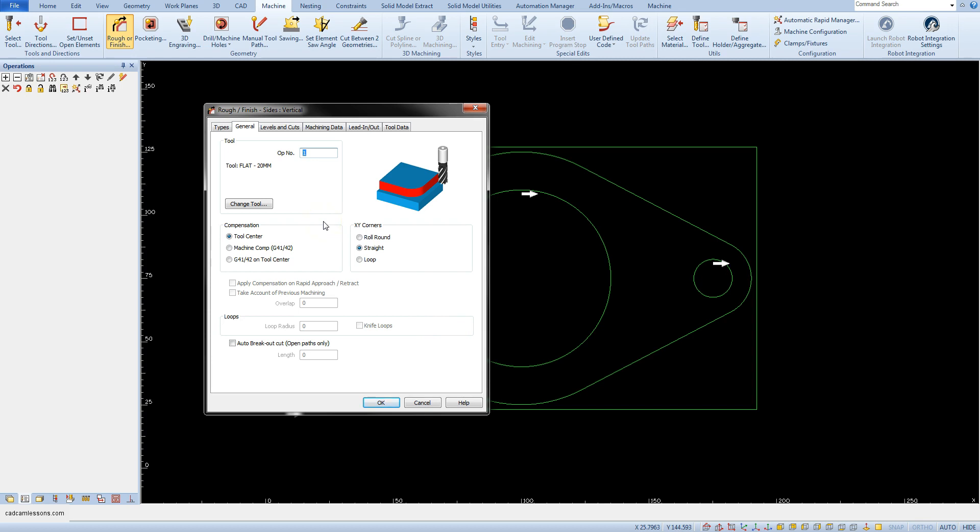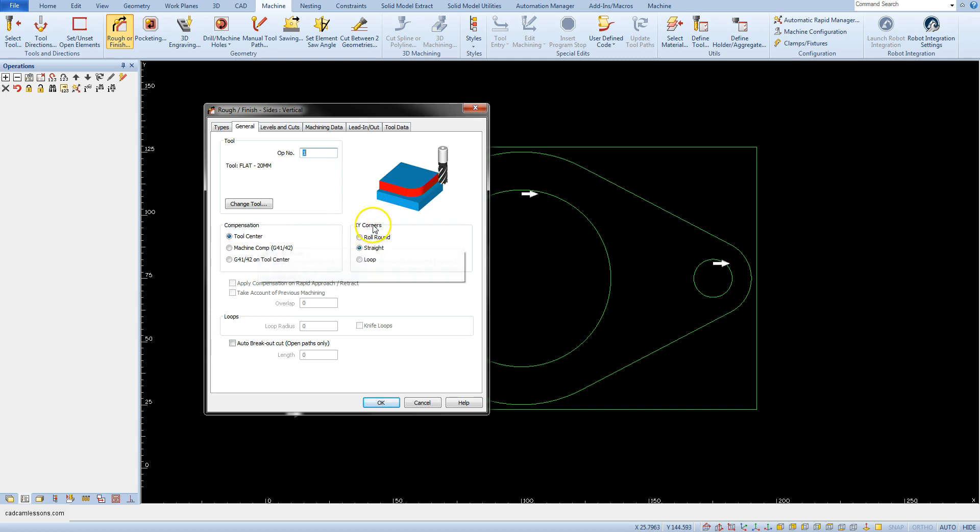We will also come back to other options later. Now set parameters: compensation tool center and XY corners straight.